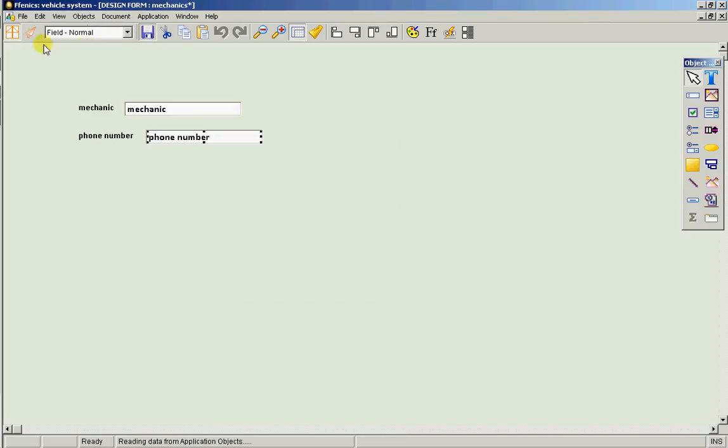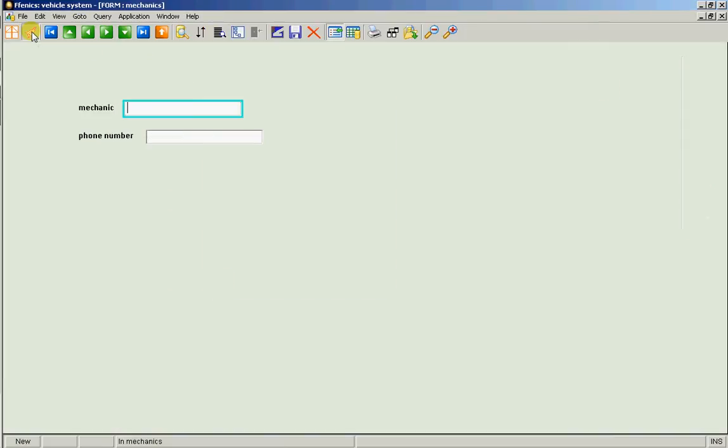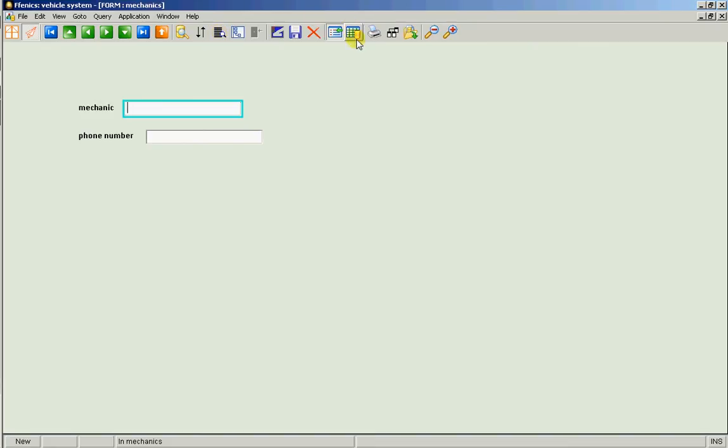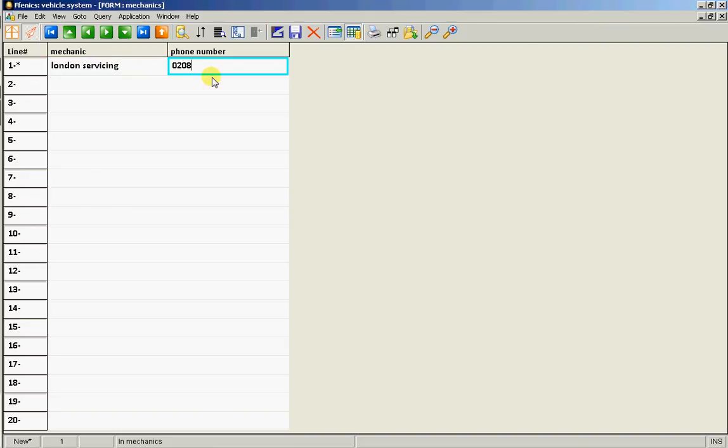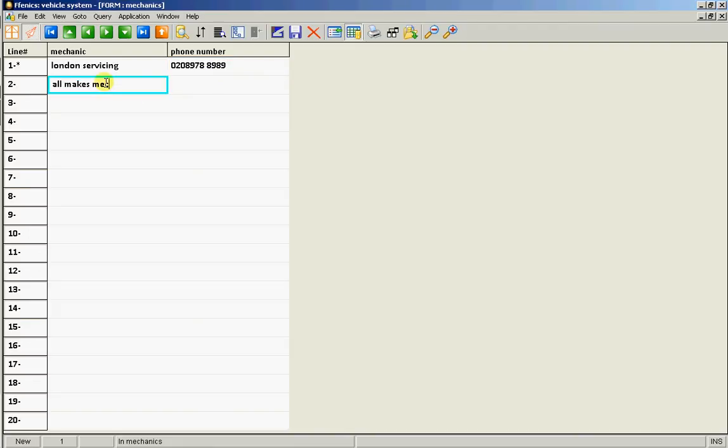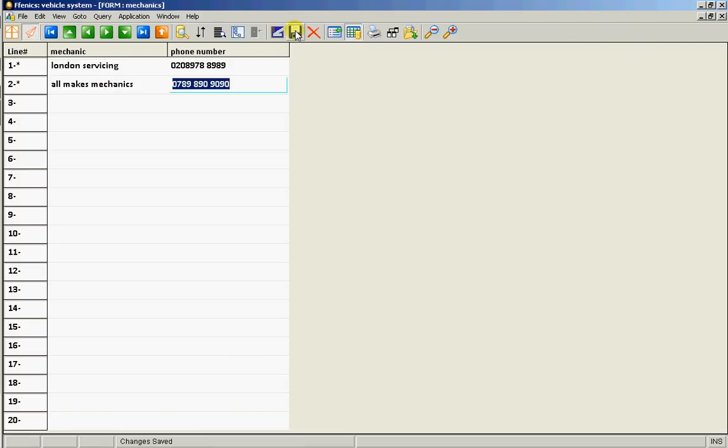Save it. Let's go in a couple of records. So the first one is called London Servicing 0208-978-8989 and the second one is called All Makes Mechanics. And the phone number is 07-89-989. Excellent. So we've now got our mechanics.